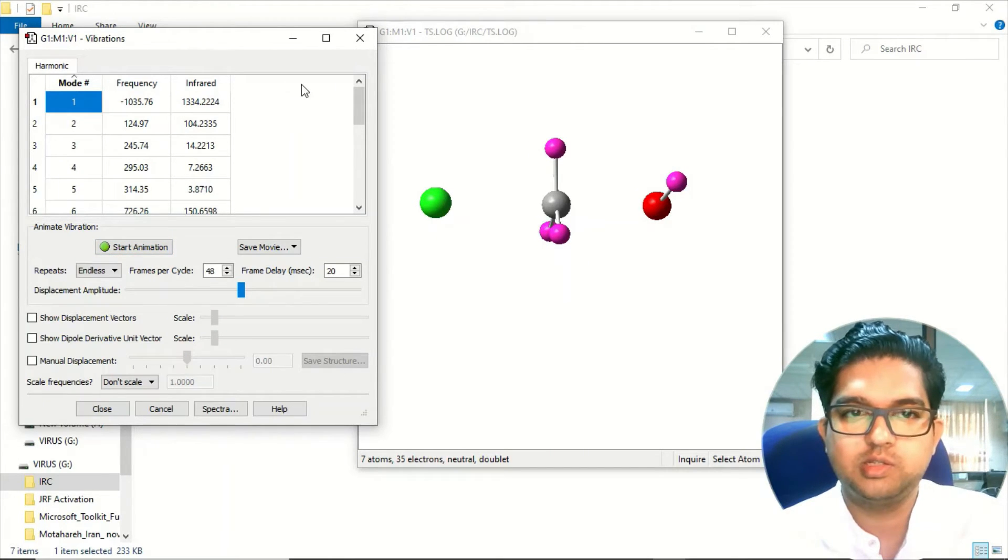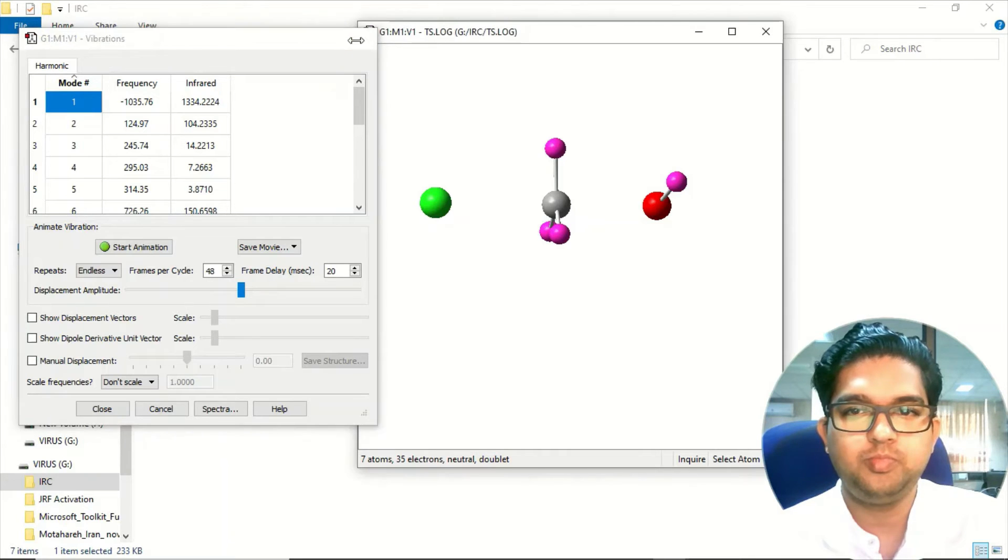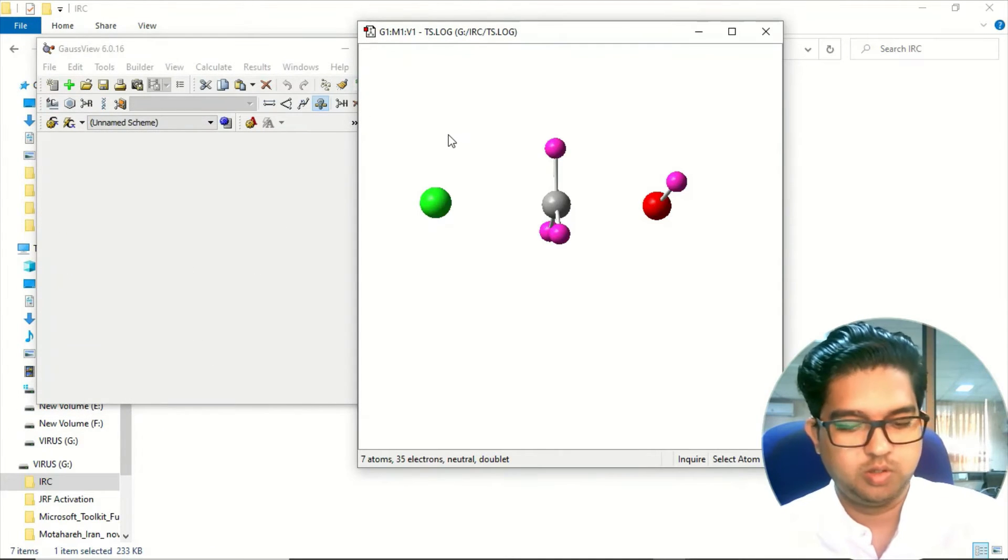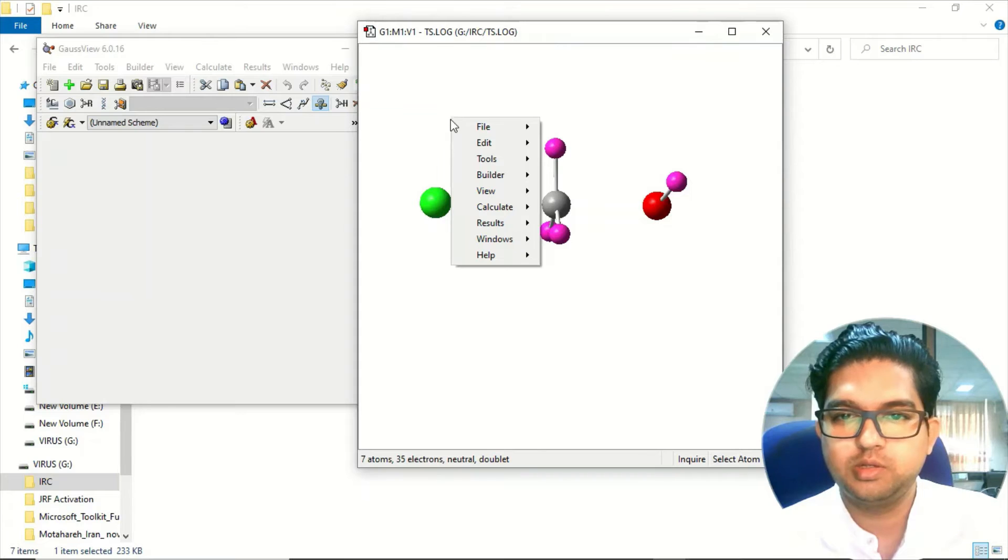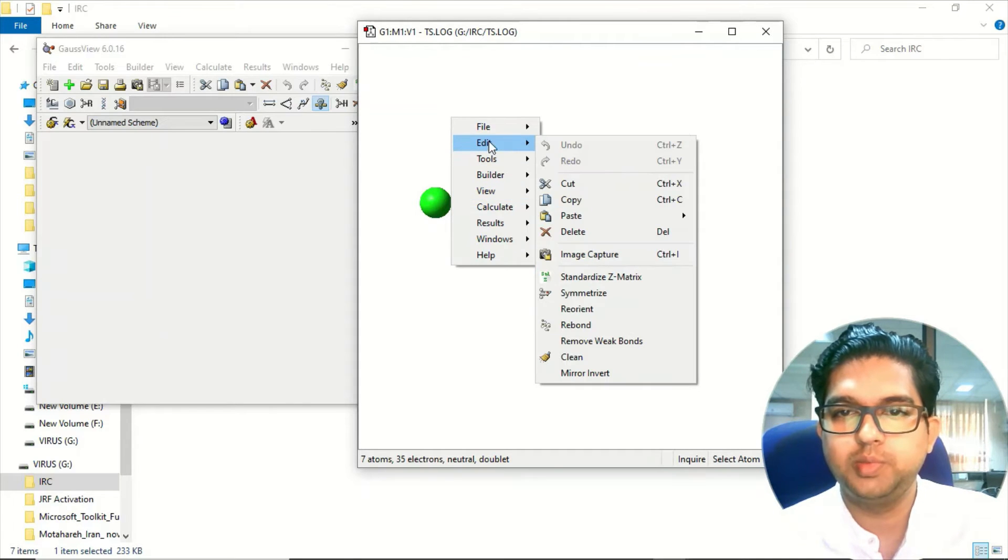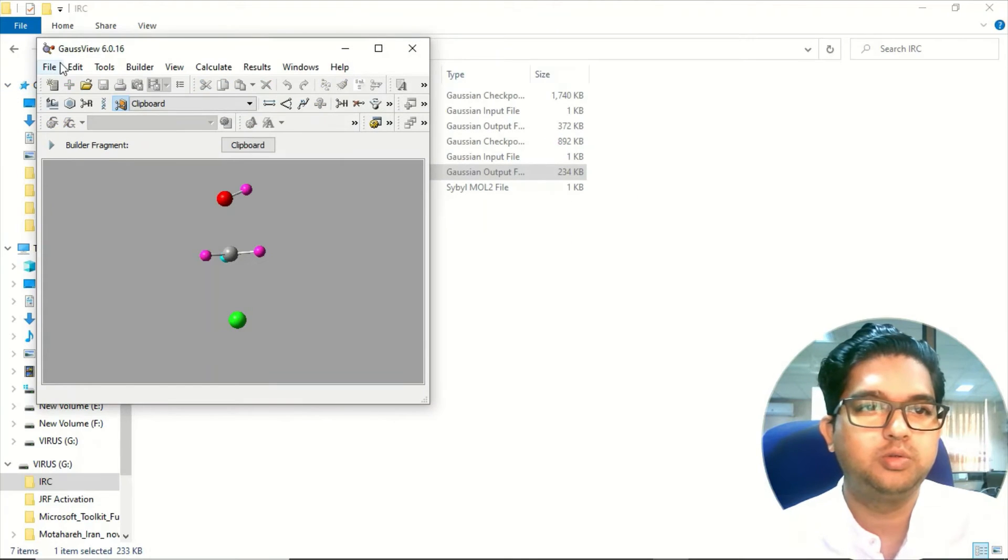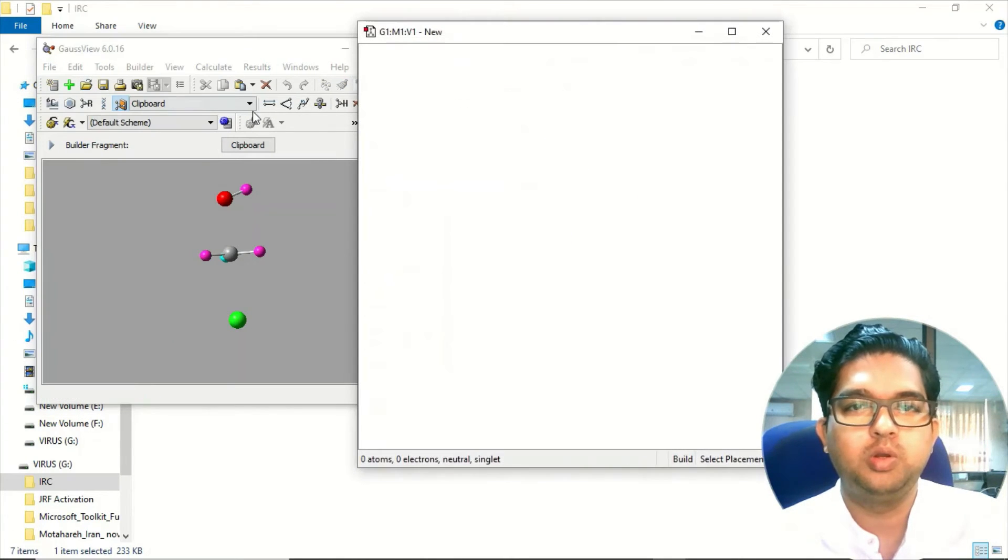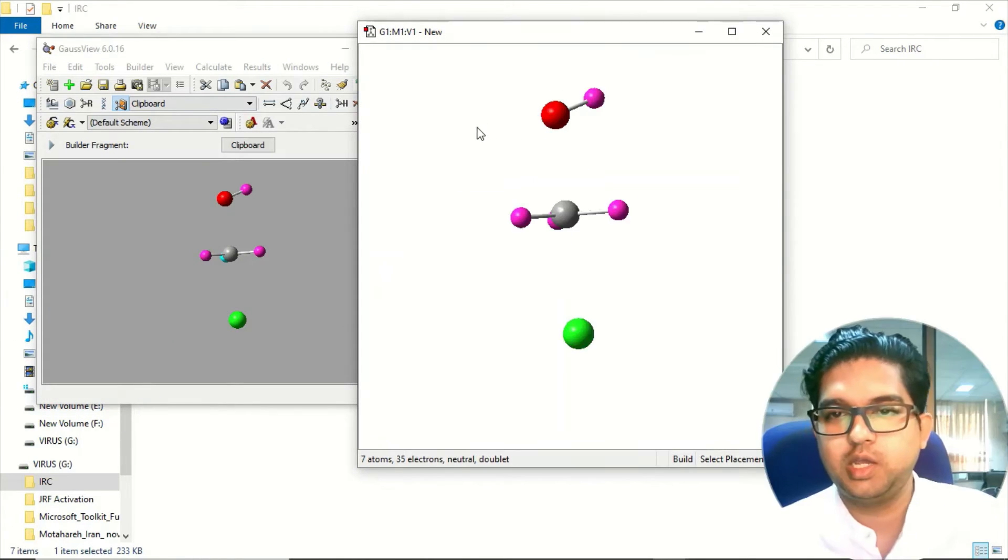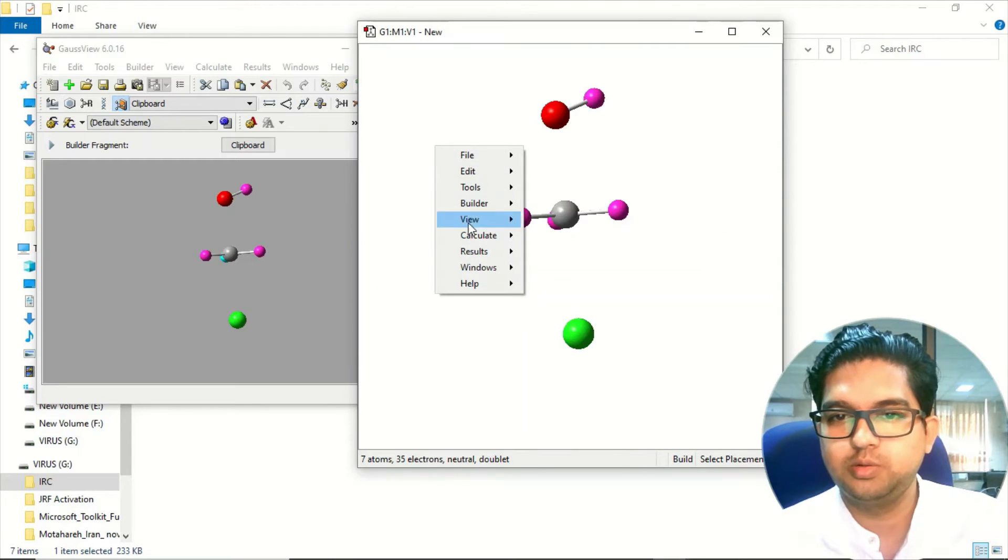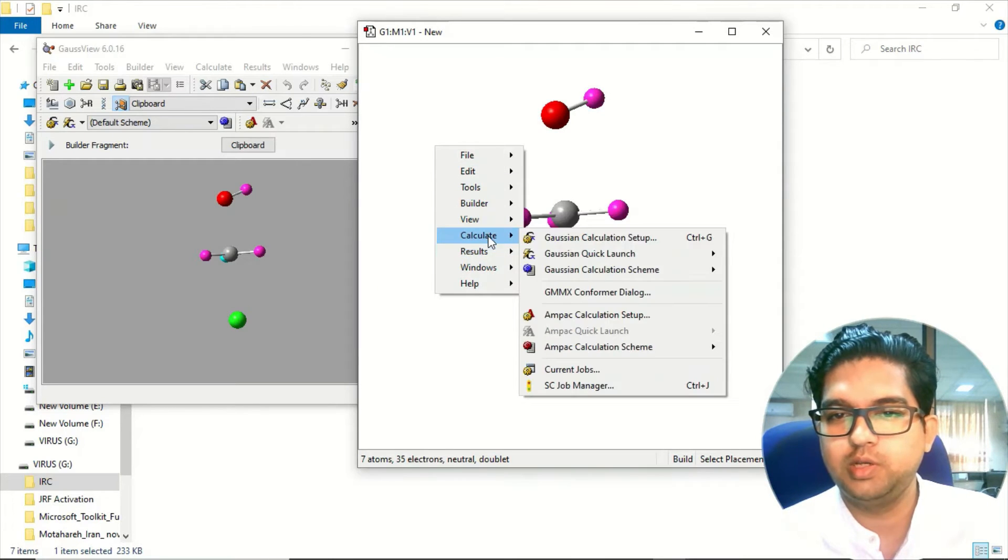Now you just need to copy this geometry. Go to the edit menu and copy. Now you can cut it, go to the file menu, new molecule, and here you paste it. After doing this go to calculate.